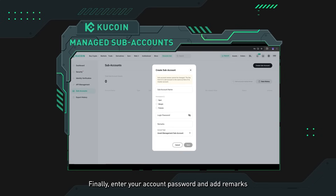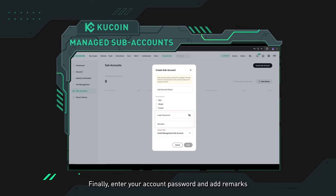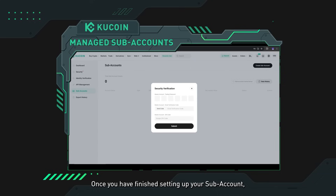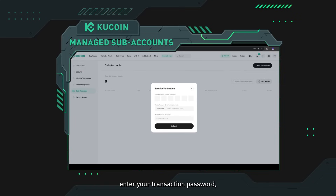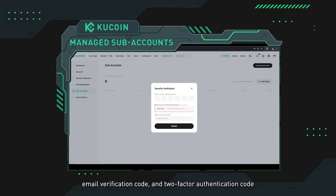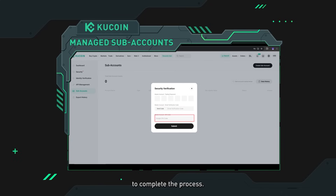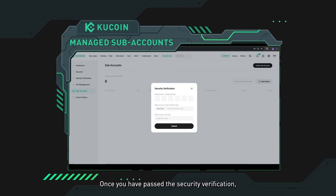Finally, enter your account password and add remarks to the fund manager if you have any. Once you have finished setting up your subaccount, enter your transaction password, email verification code, and two-factor authentication code to complete the process.